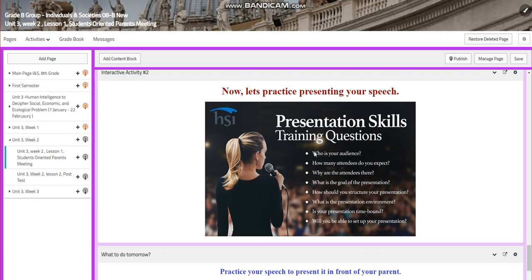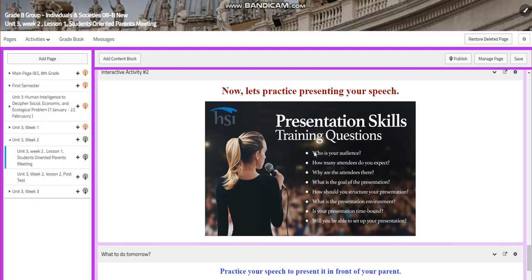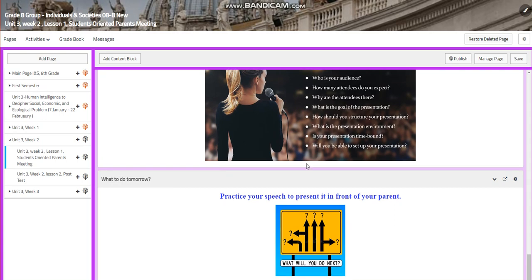Of course, this is not a PowerPoint. It's a speech that you're going to give. For what to do tomorrow, you're going to practice your speech to present it in front of your parent.